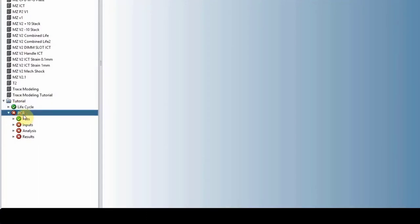And then we have the PCB, the circuit card that we created. Under PCB, we have four menus: files, inputs, analysis, and results.